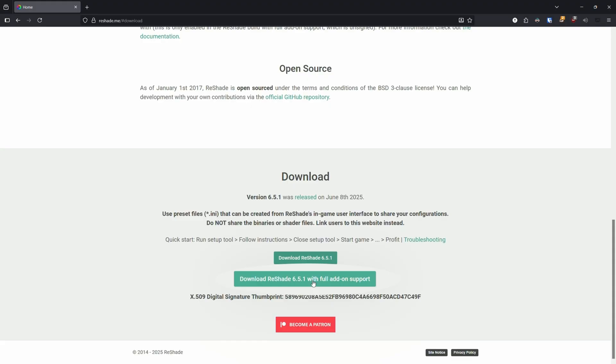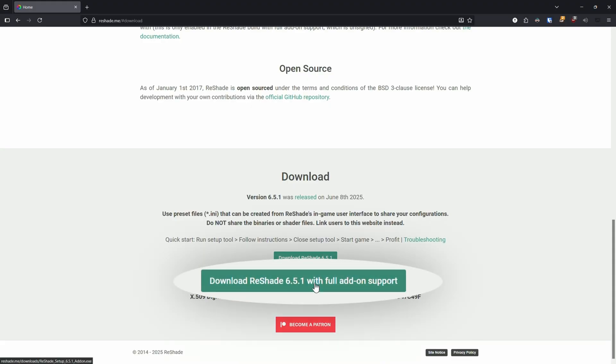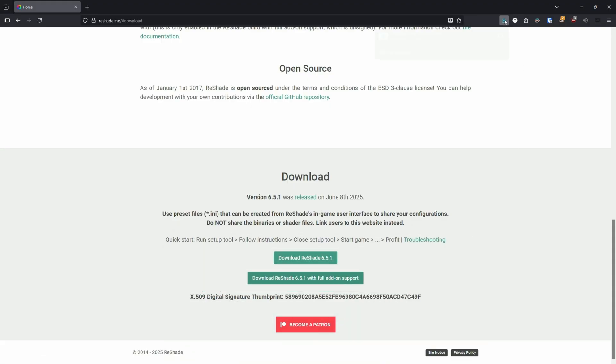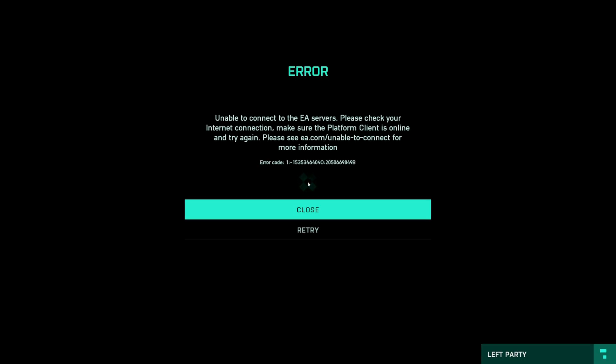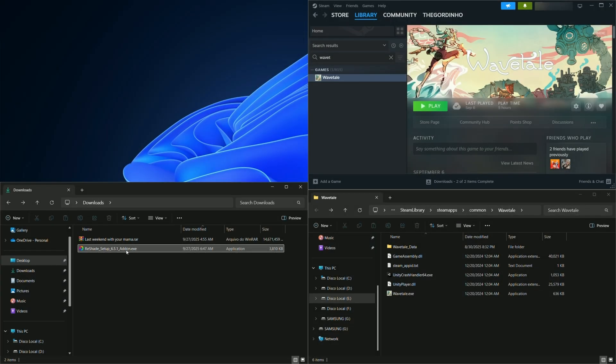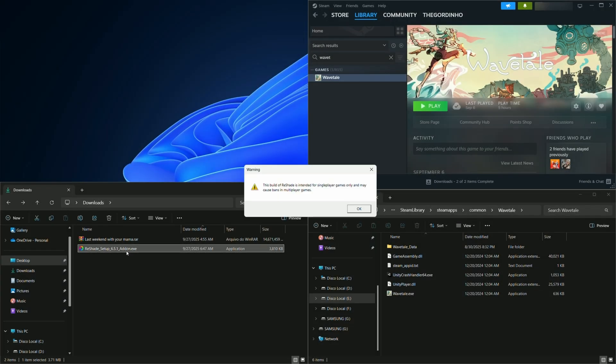Remember, do not choose the version with addon support for a multiplayer game that has anti-cheat, or you run the risk of being banned. For this tutorial, we'll use the version with addon support. If you choose the one with addon support, it will warn you about multiplayer games again.